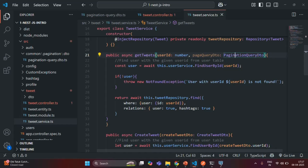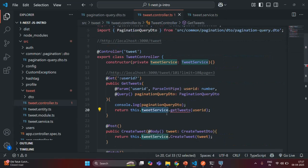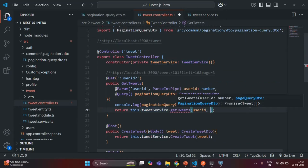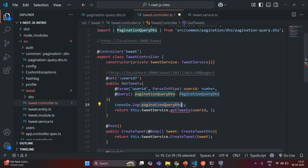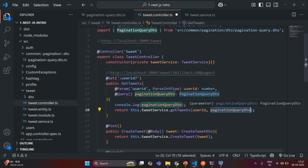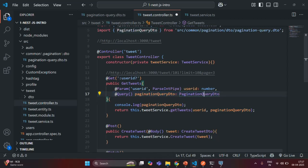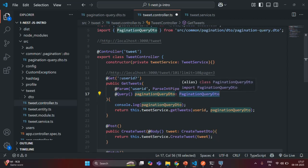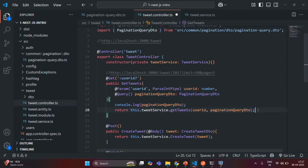Now, when we are calling this getTweets method from the tweet controller, we also need to pass the value for pageQueryDTO. So for that, we are going to pass this paginationQueryDTO. As we saw in the last lecture, this paginationQueryDTO is an object of type paginationQueryDTO, which will have two properties — the limit property and the page property. Let's save the changes.